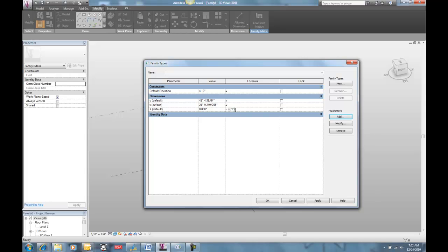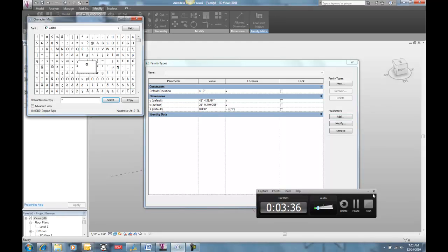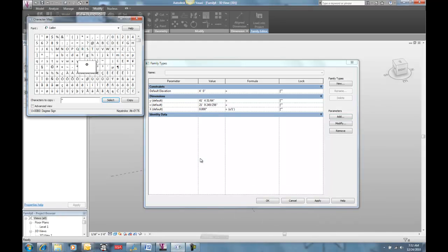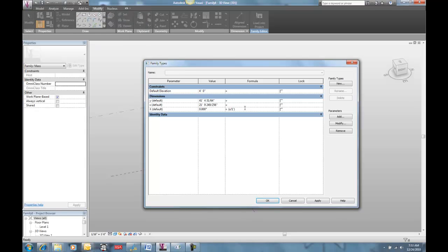Now I need to make it into a dimension, so I'm going to go over to my handy dandy character map and copy the degree symbol — because I can never remember what the keystroke is for it — and I'm going to multiply that by one degree. So now I have degrees — 21 degrees.